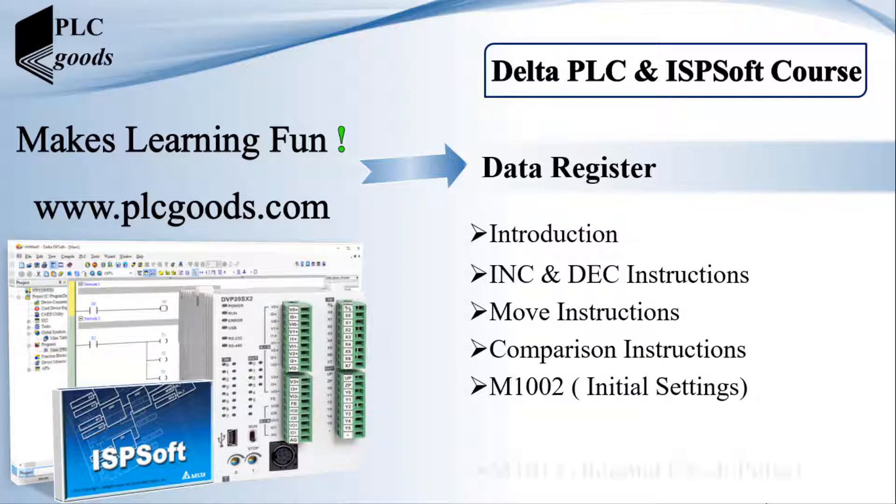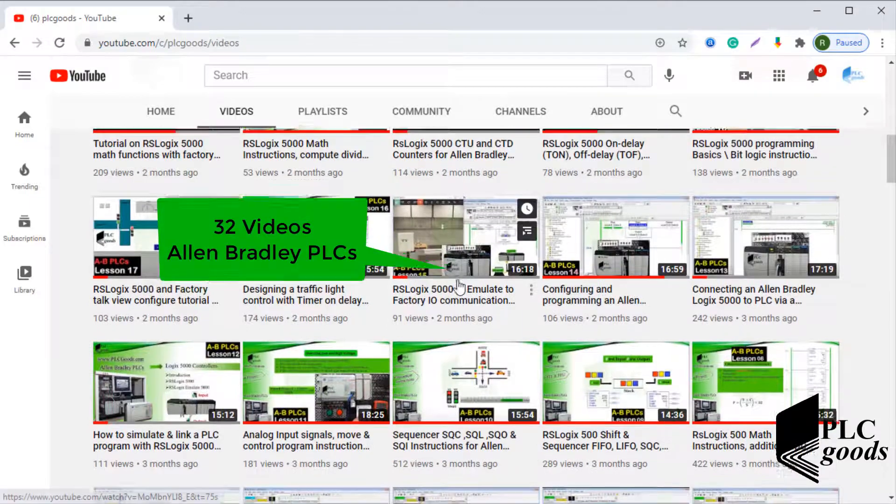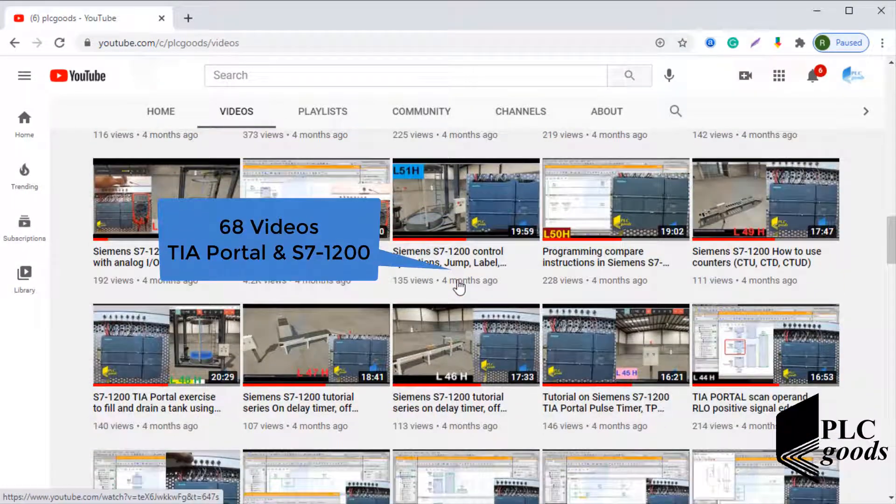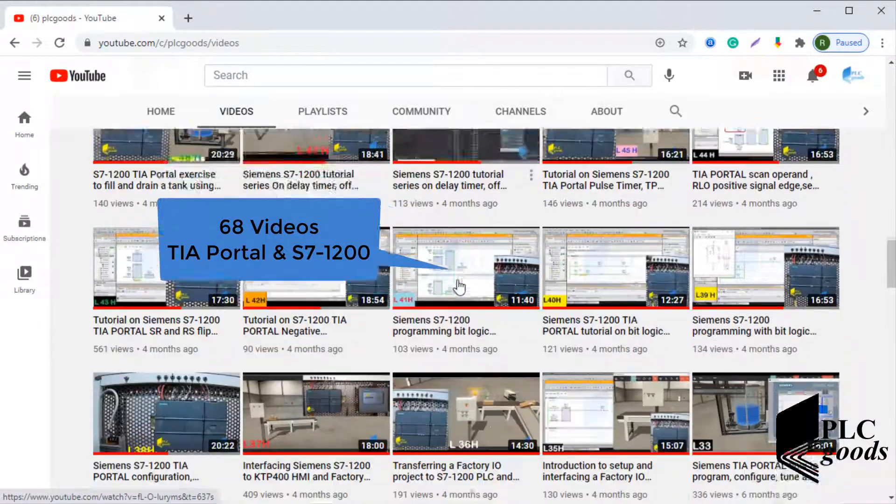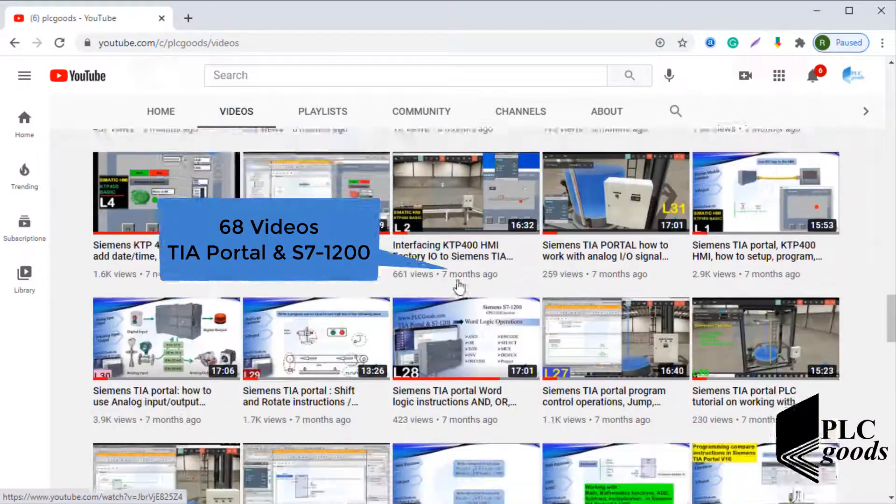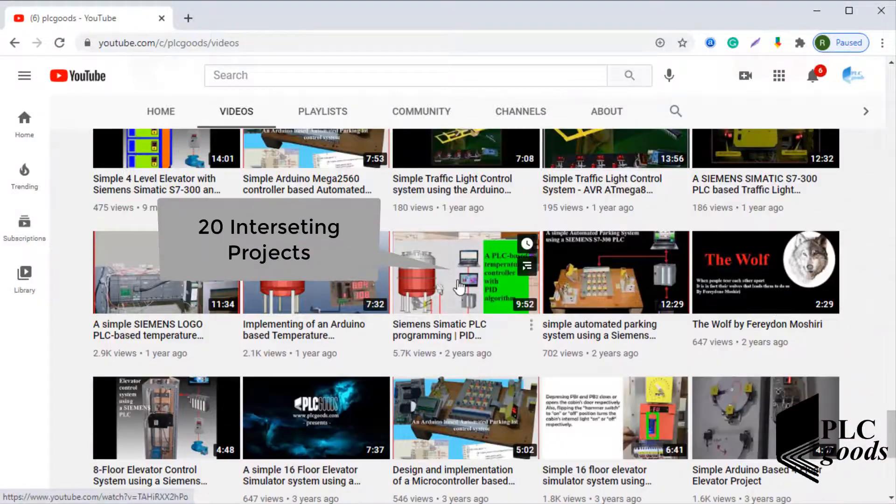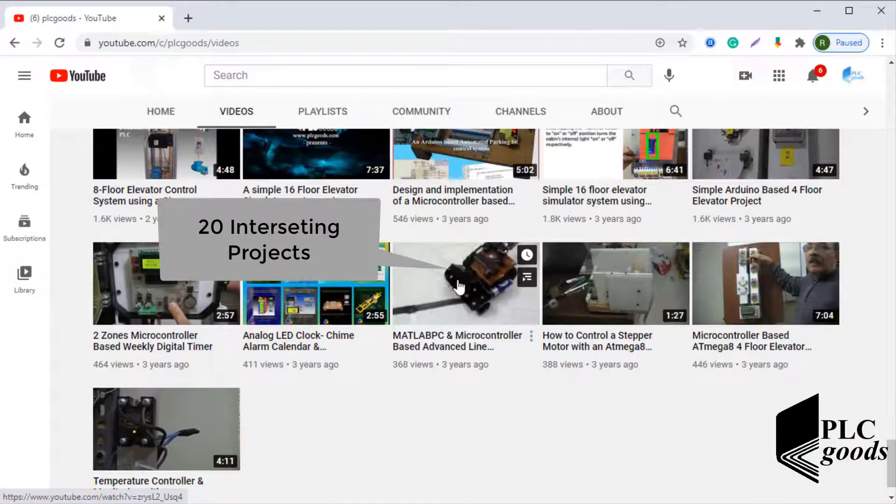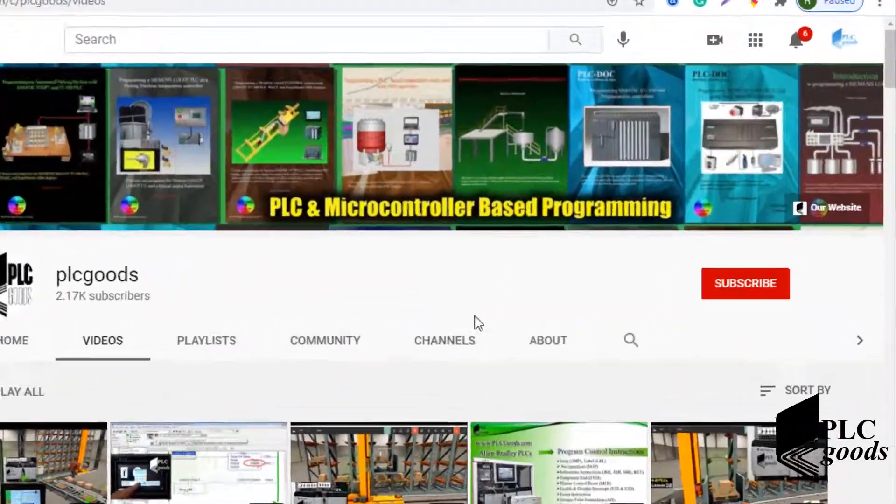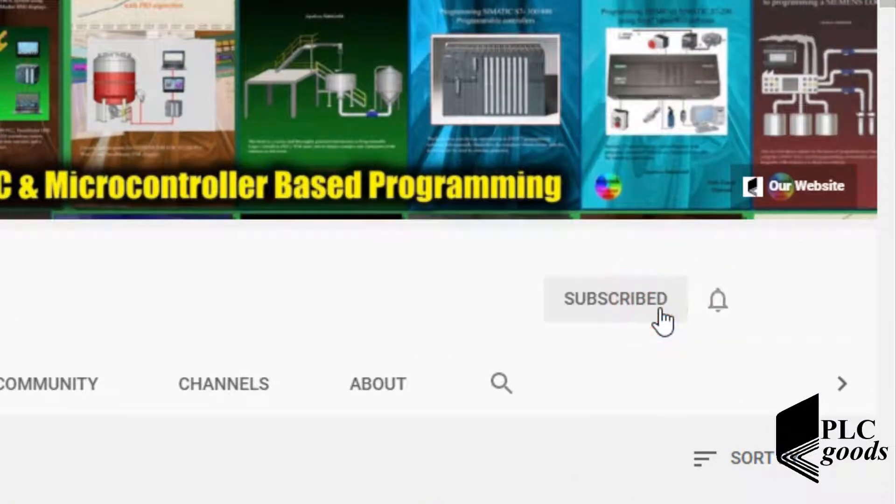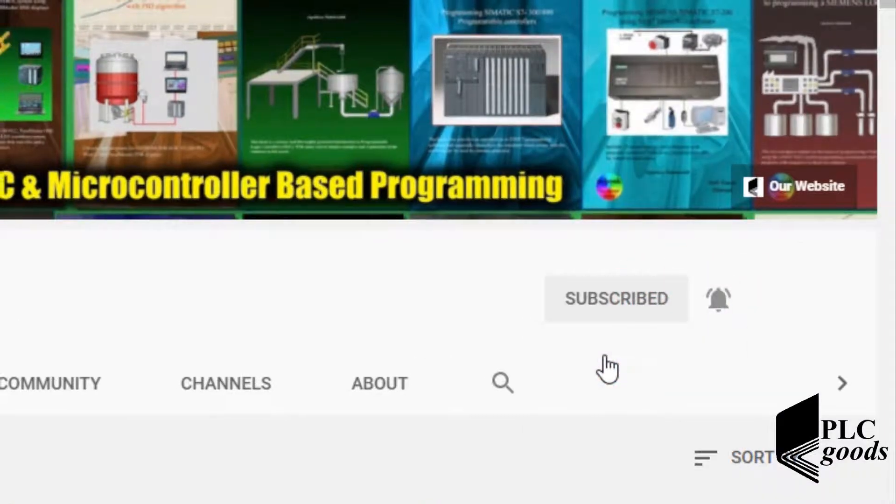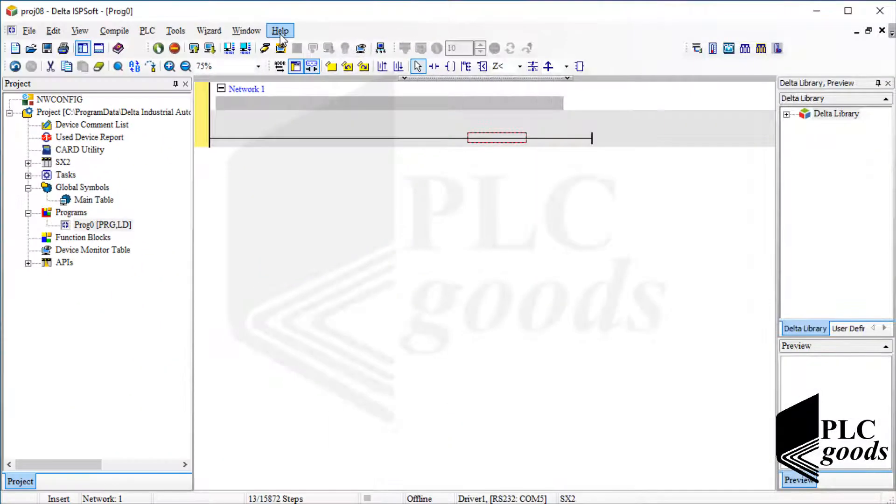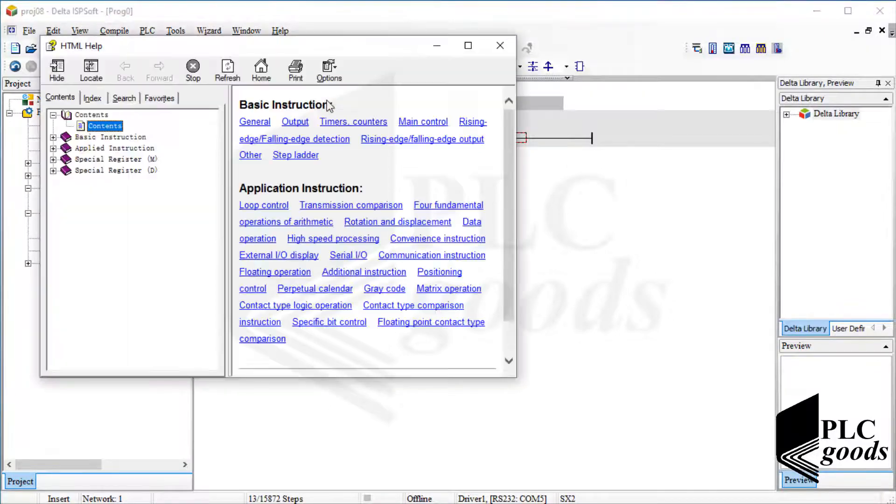Note that during this video we'll see how special memories can be used to do initial settings and have a flickering output. Before we get started, I wanted to inform you about the great content on the PLC goods YouTube channel, which includes industrial automation, PLC programming, HMI, and microcontroller-based developments. My name is Syed Reza, and if you enjoy this video, please click the subscribe button and notification bell.